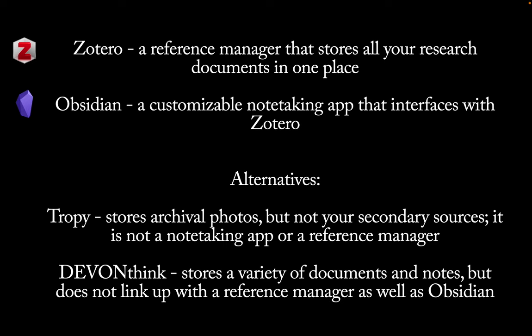Zotero is a reference manager that stores all your research documents in one place. Obsidian is a customizable note-taking app that interfaces with Zotero. I prefer them to their alternatives.